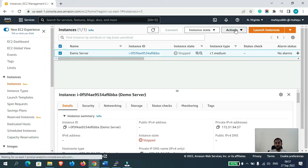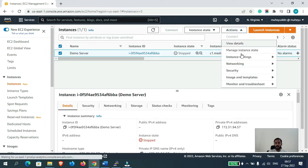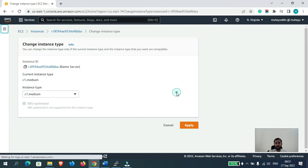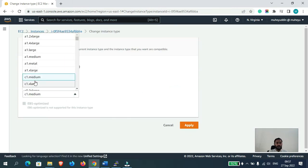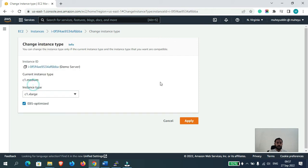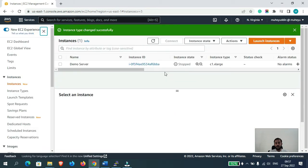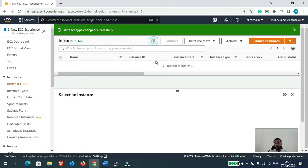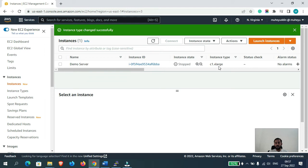Now select that instance, go to Actions, Instance Settings, Change Instance Type. Here we will change the instance type to c1.xlarge, which means we are upgrading the instance. Now let's click on Apply. Our changes have been successfully applied — it is now showing c1.xlarge.